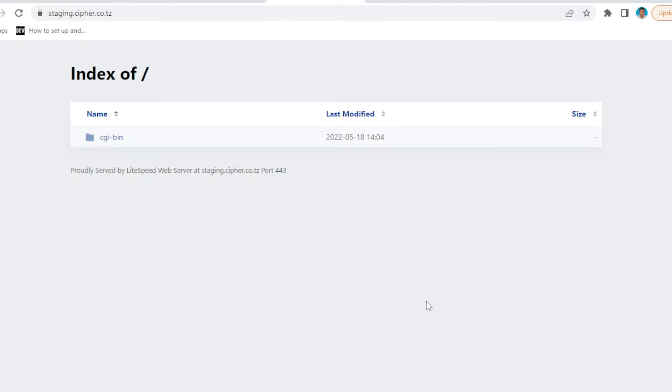Hey, what's up everyone! Welcome to another tutorial. In this video, I'm going to show you how you can run Django on cPanel. It's very easy, so without further words, let's get started.